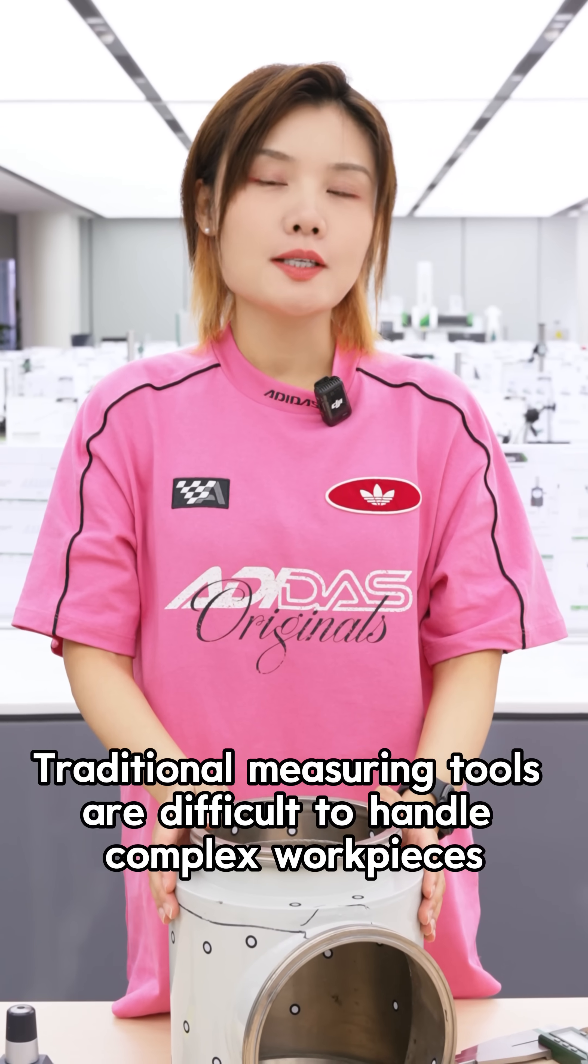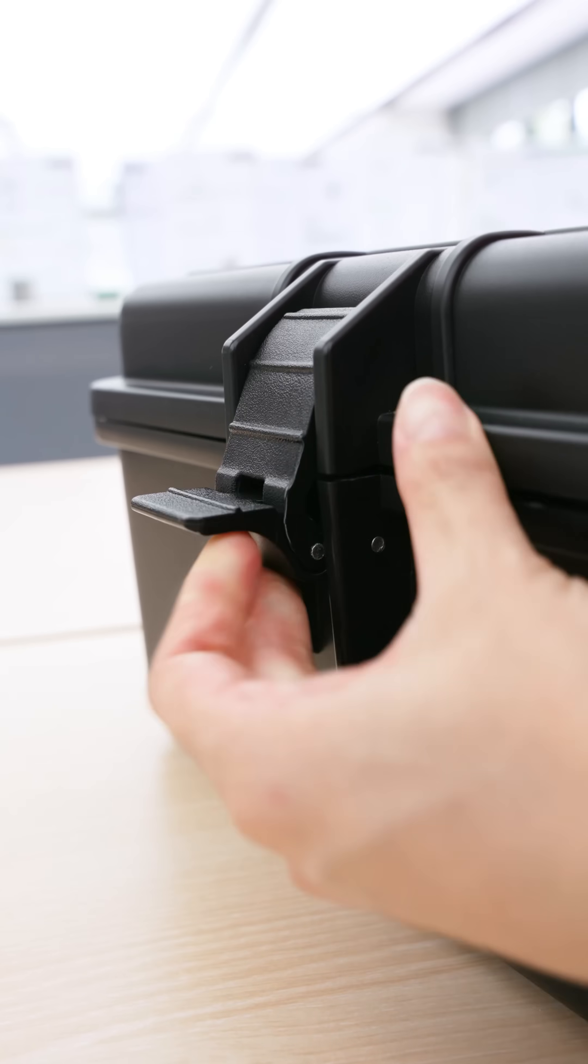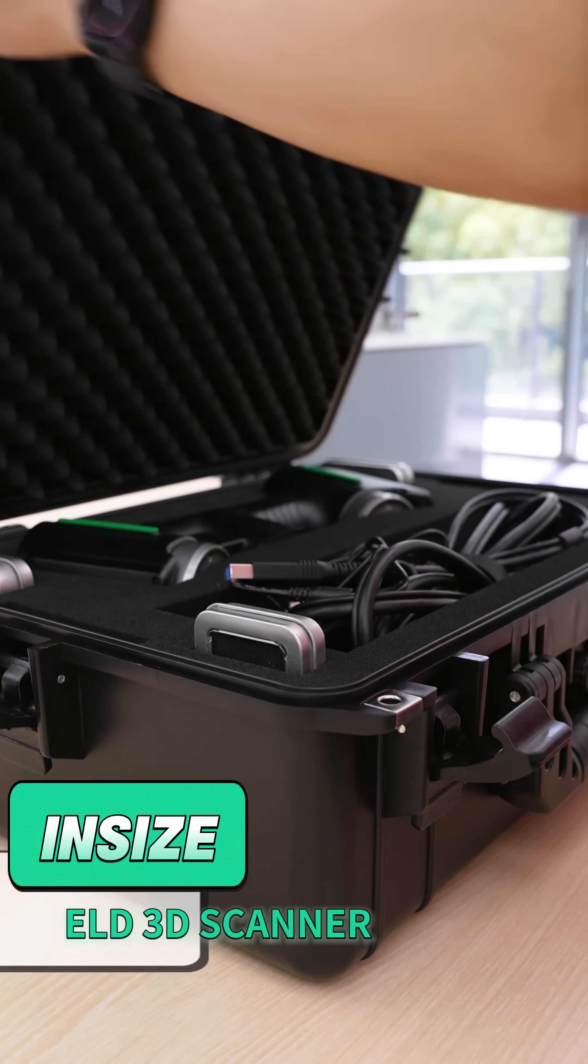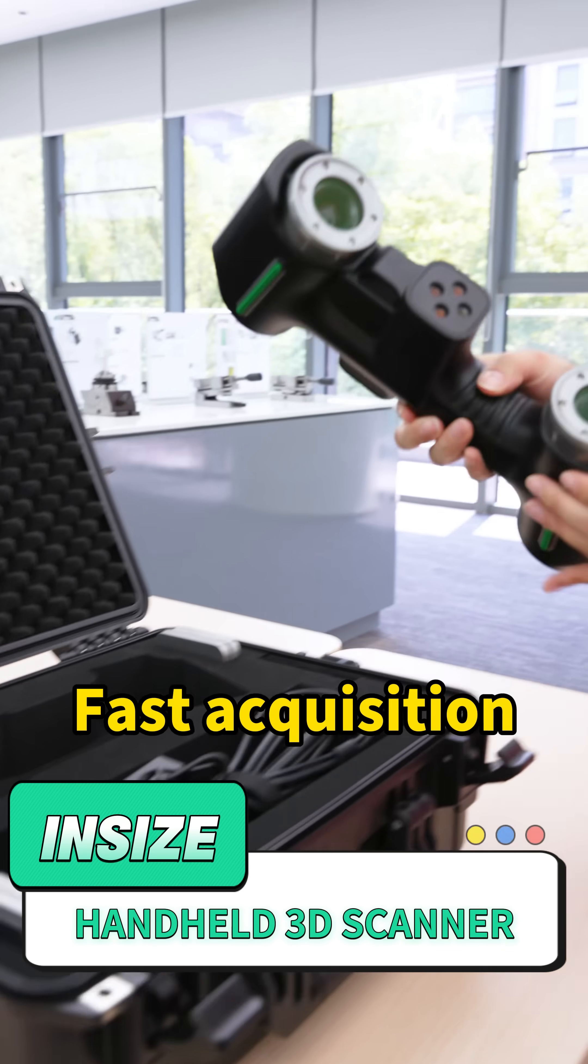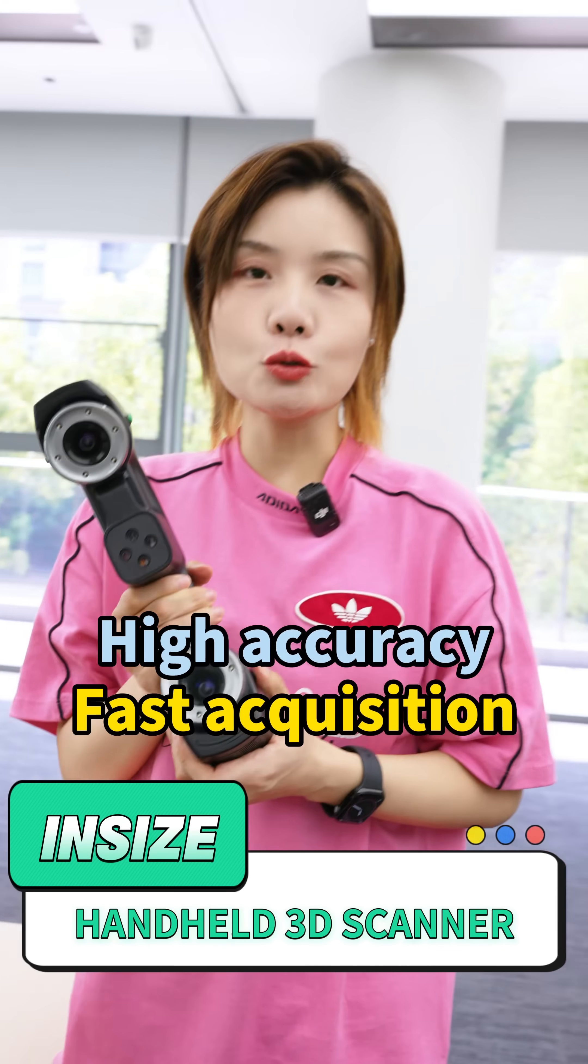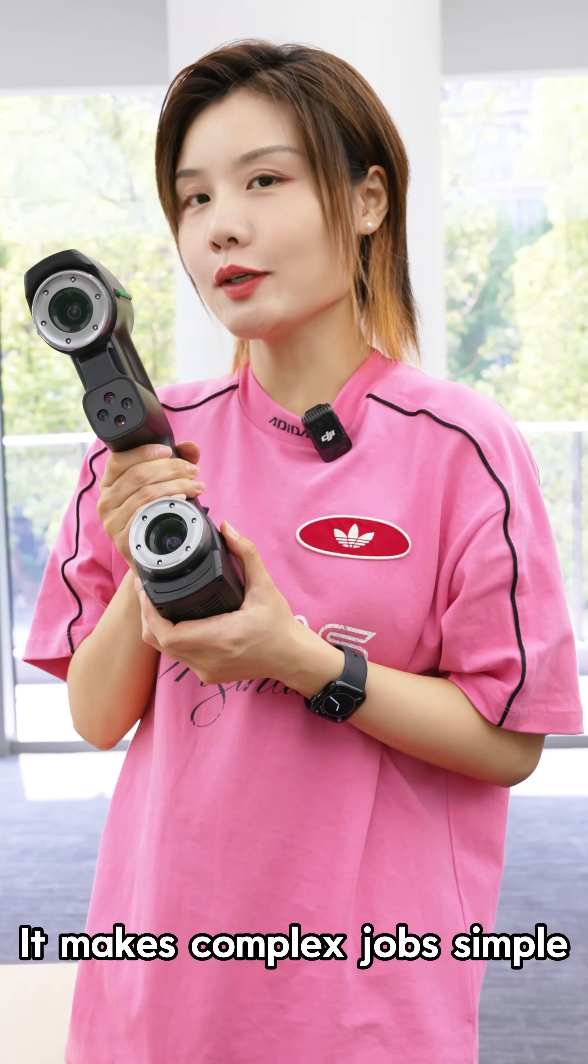Traditional measuring tools are difficult to handle complex work. Inzize Handheld 3D Scanner offers fast acquisition, high accuracy, and easy operation. It makes complex jobs simple.